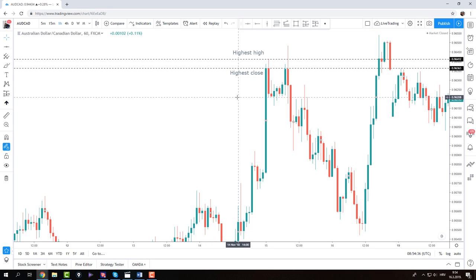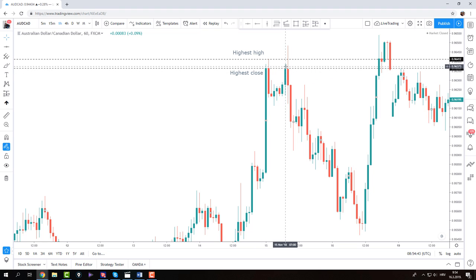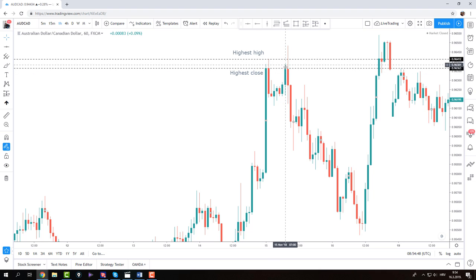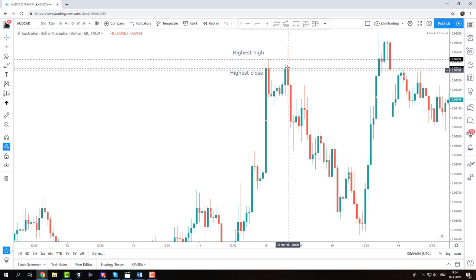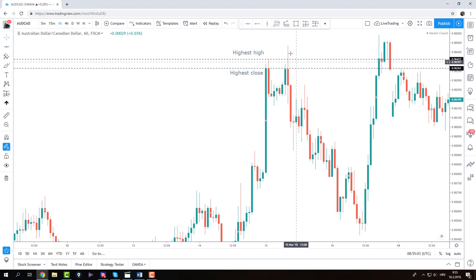The definitive rules are the same: you need to bracket up the highest high and highest close, and you need to get a test of at least the highest close on the second attempt. The price action should not close above the highest high. If that candle closed above the highest high, we would be in a bull trend because we'd have a new high. Since that didn't happen, it is a valid double top.